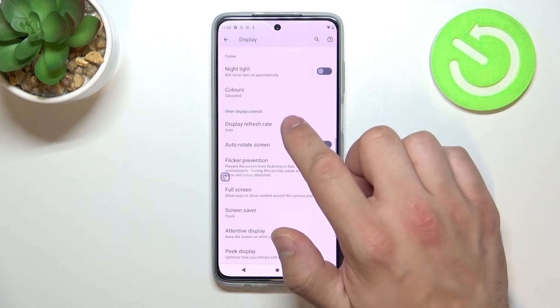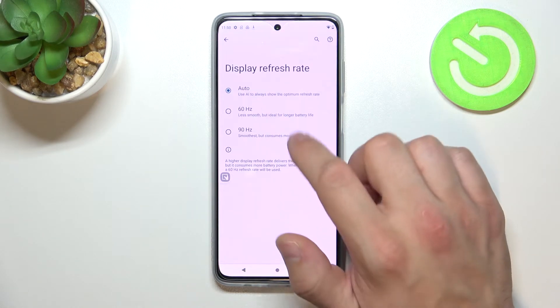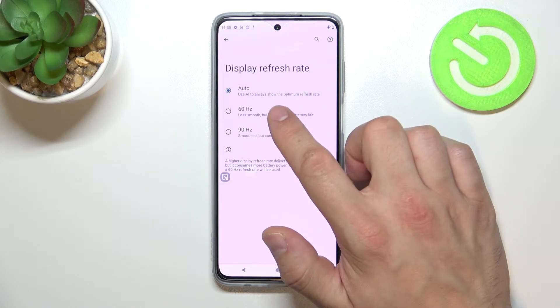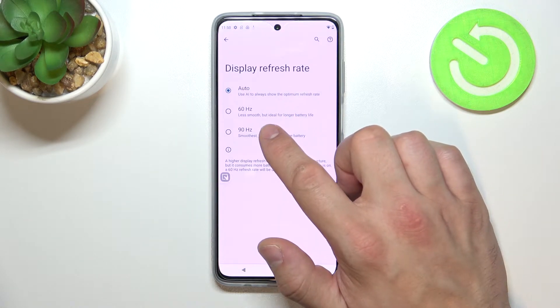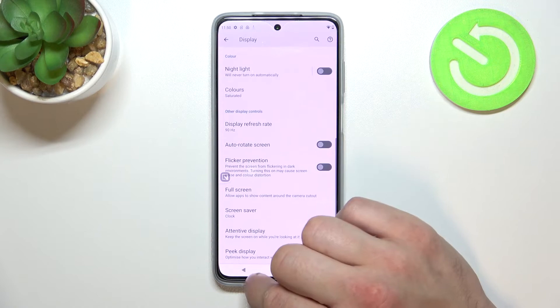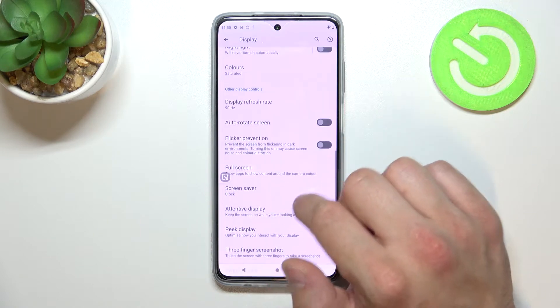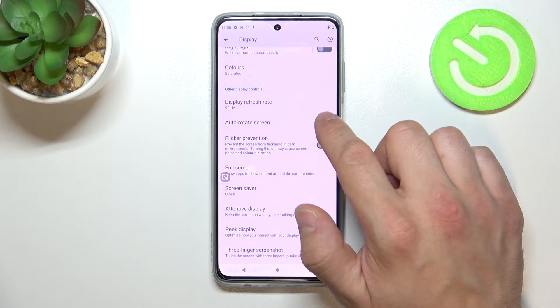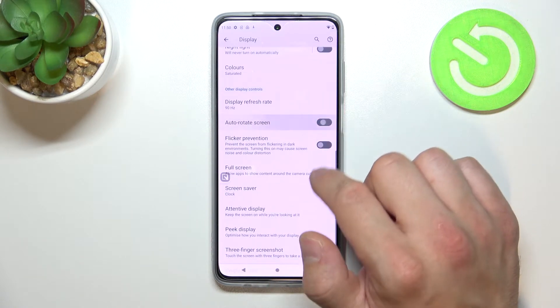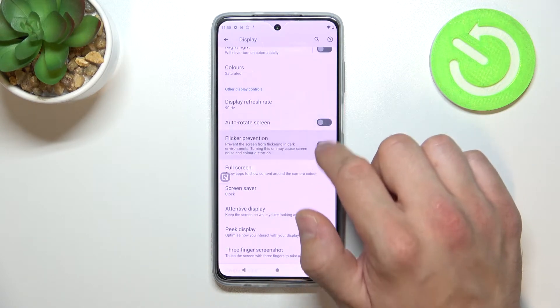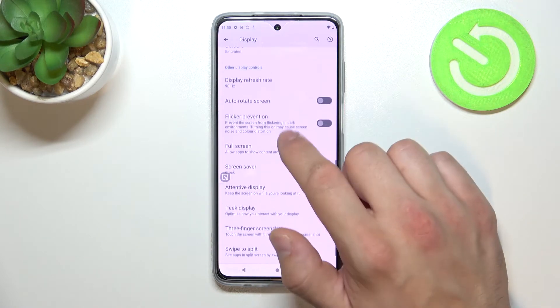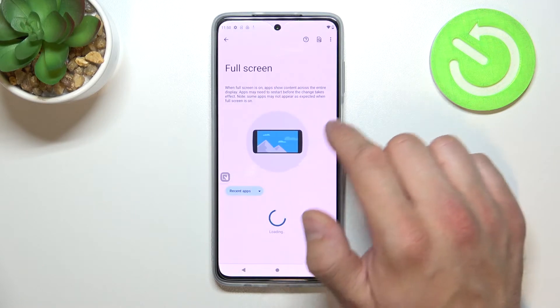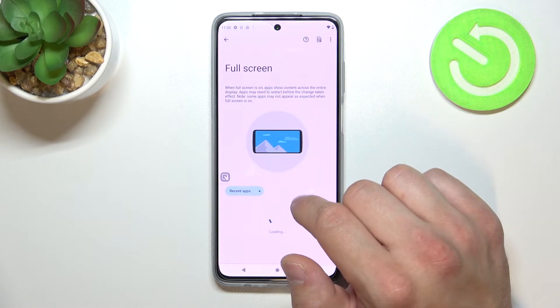Next you can change display refresh rate between auto, 60 Hz and 90 Hz, enable or disable auto-rotate screen, flicker prevention, and manage full screen mode for apps.